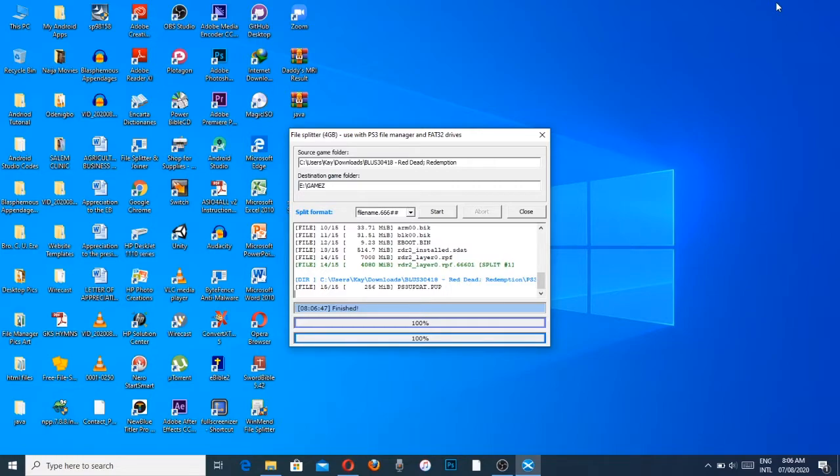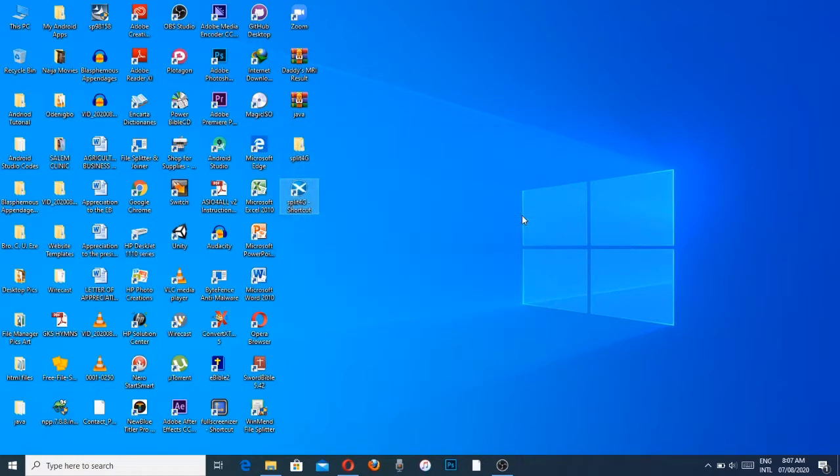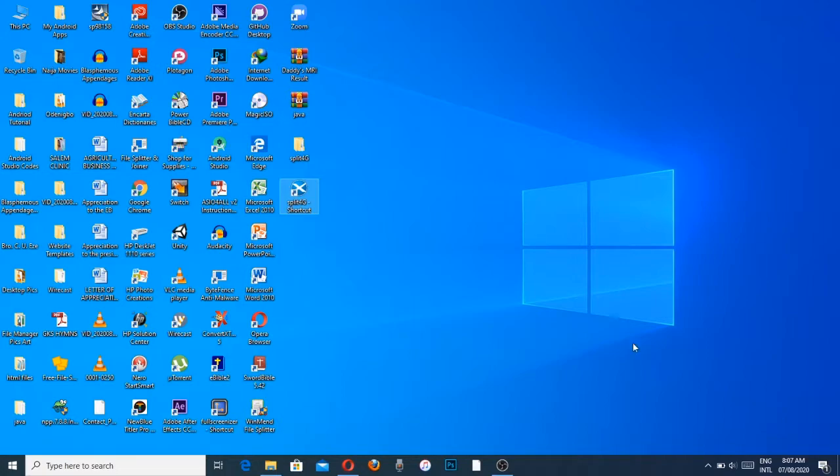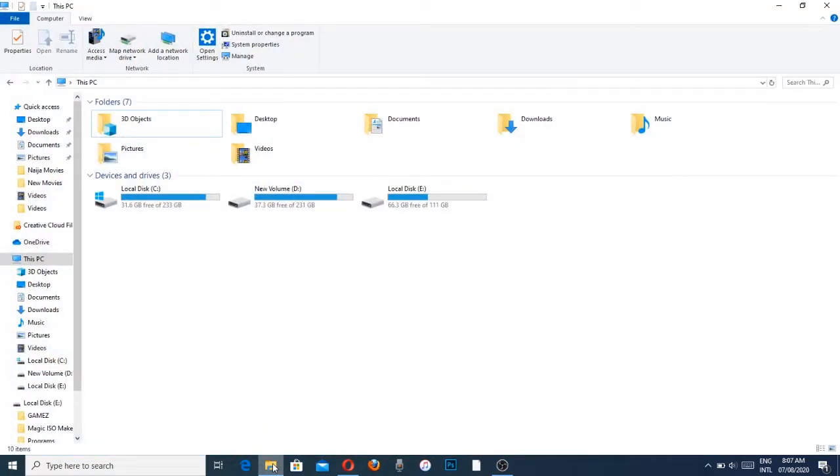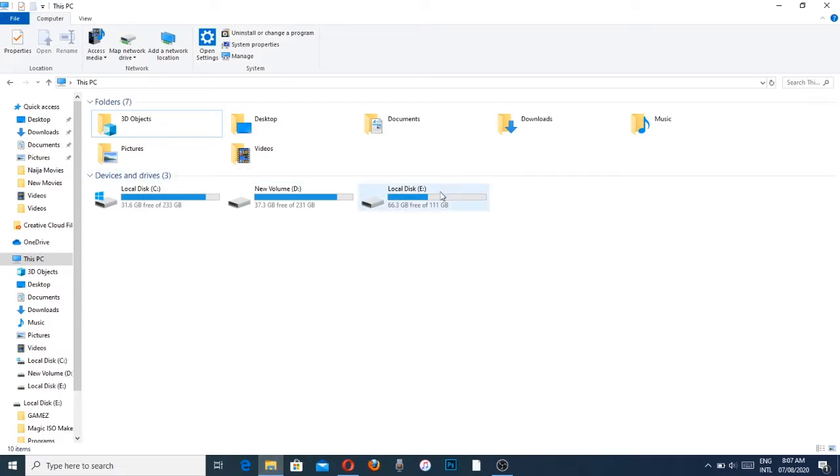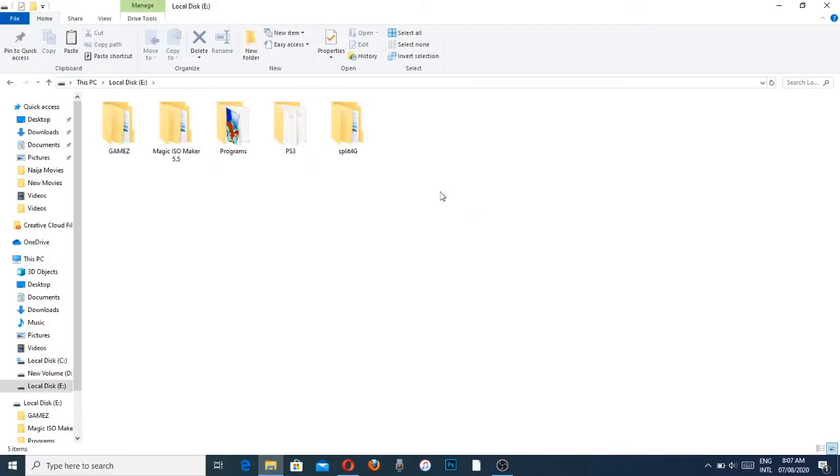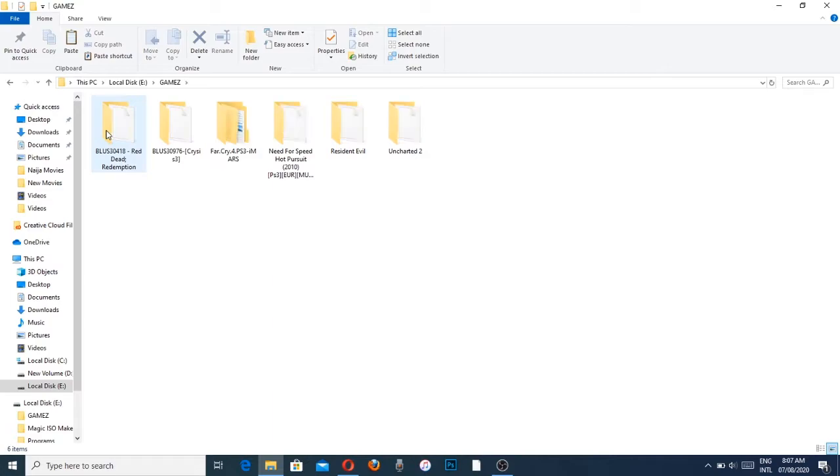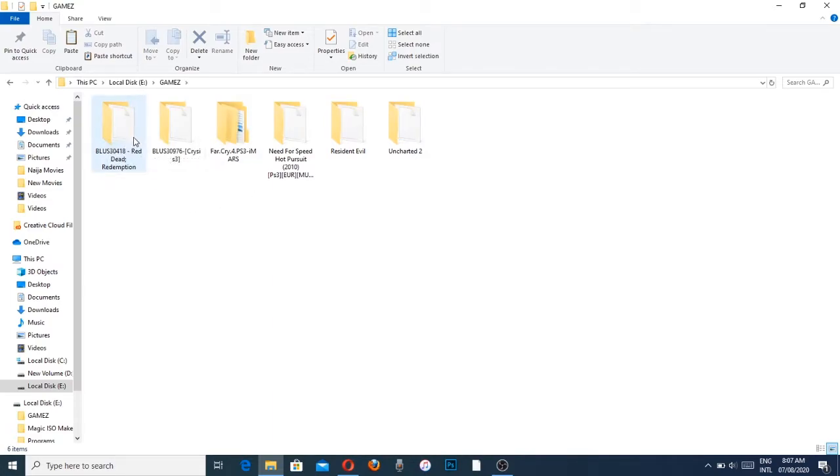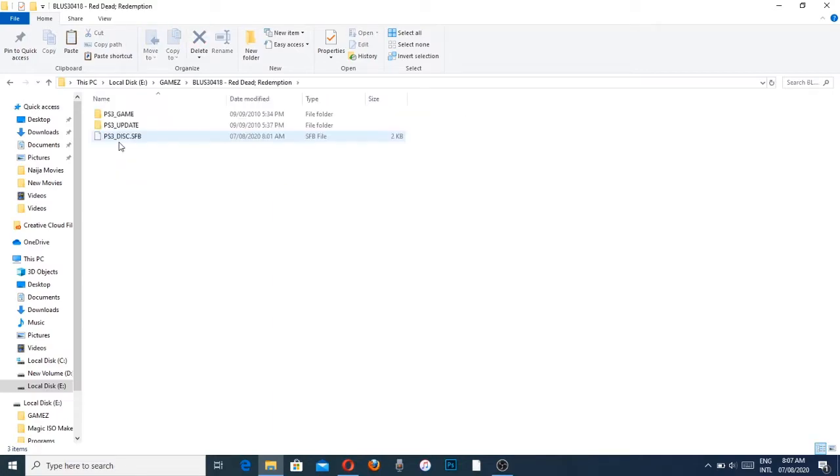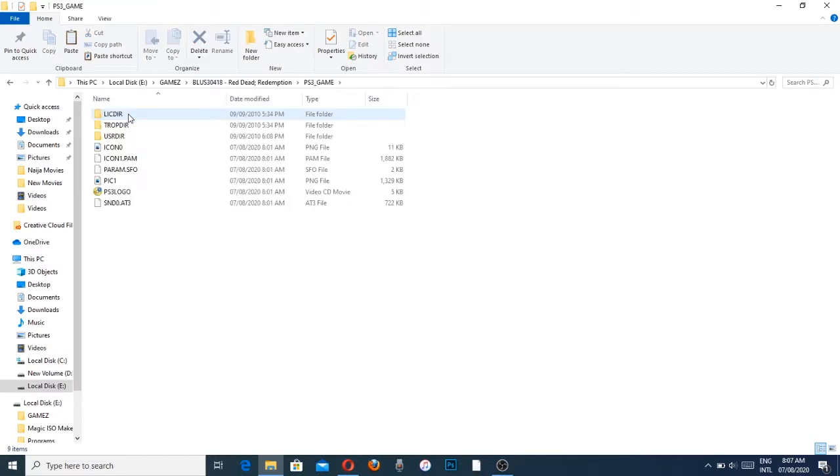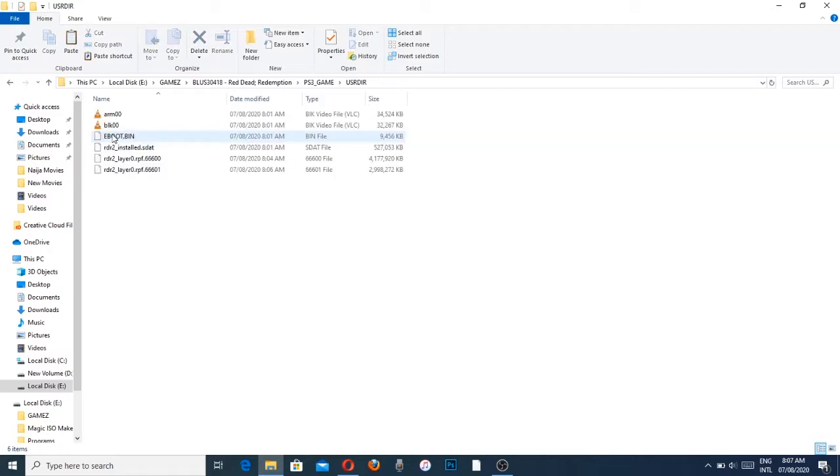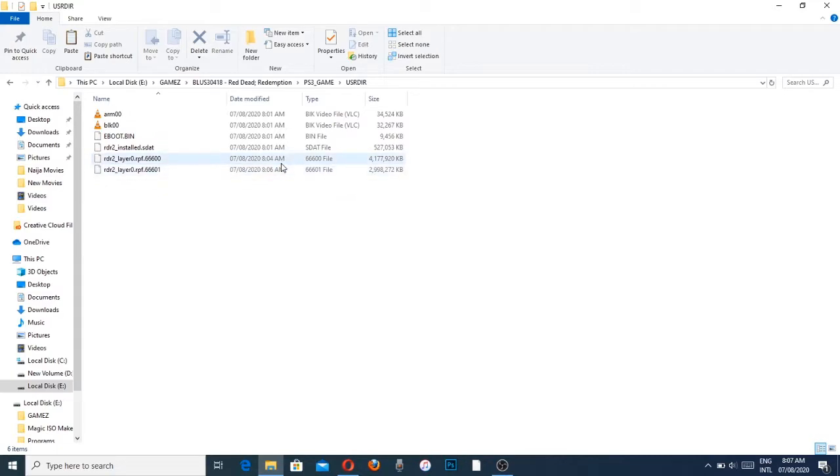Having done this, before we eject our hard drive let us confirm that the game has actually been split and was done properly. You see the file that was about 6.8 to 7.1 gig is now been split into two parts.